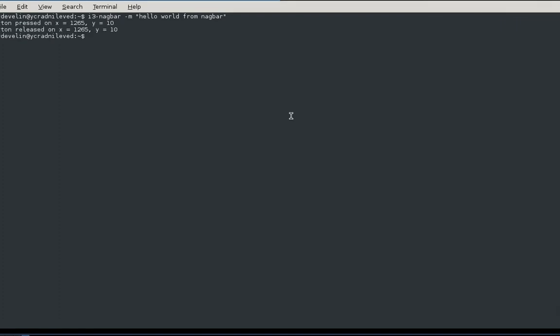Now let's say you want to do something like, you have two options, you want to run two different scripts. You can do -b for the button, and then you say a label for it, let's say 'yes', and after that label you want the script for it to run.